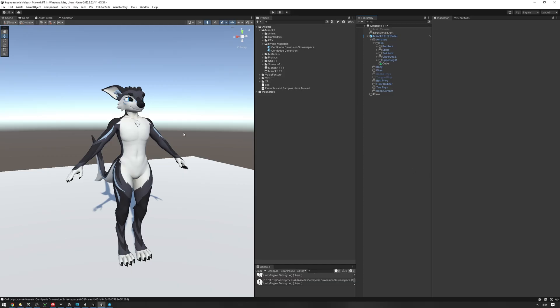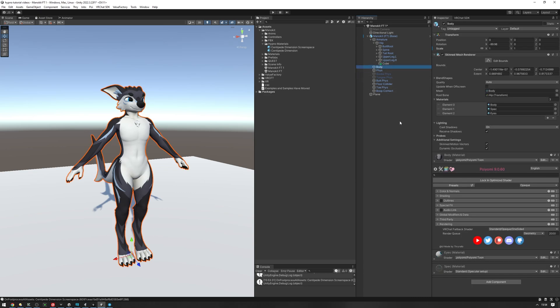Now we're going to set up the stencil materials of our body. So let's go into our body object and find the materials that the body uses. So we have the body eyes and specular right here. And the way you're going to set up the stencils is going to be a little bit different for every shader that you use. But for this, we're going to be using Poiyomi as it's the most common shader. But the general gist of it is that you're going to want to find the stencil configuration.